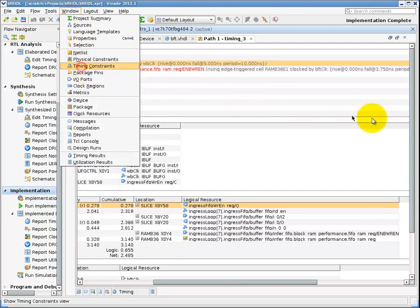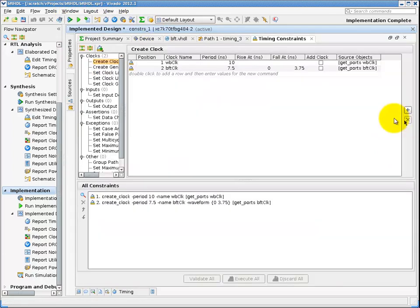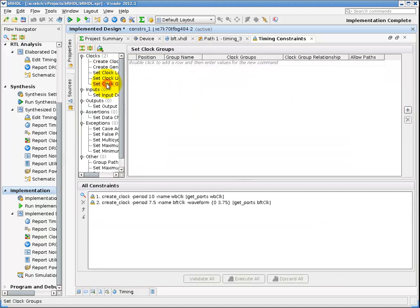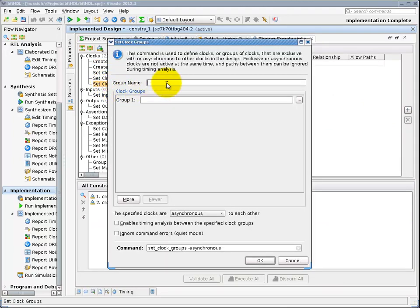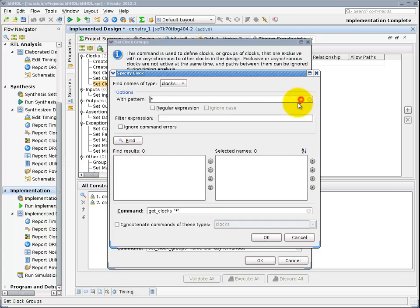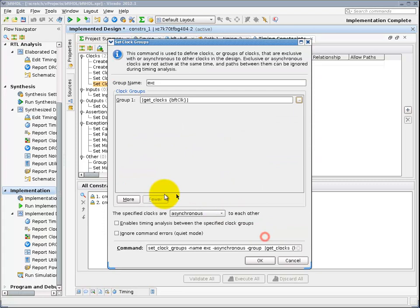The constraint language is based on industry standard SDC synopsis design constraints. I will bring up the constraint editor and add in a set clock group command to specify these two clocks are logically exclusive.